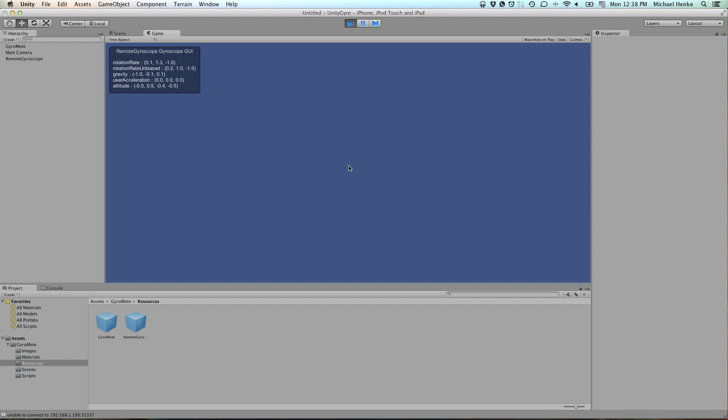But you don't see anything else on screen as the values are not wired to any functionality within your project. So this is what we are going to do next.